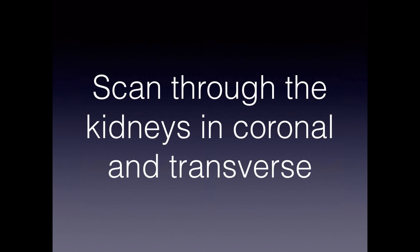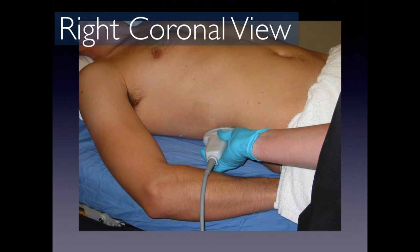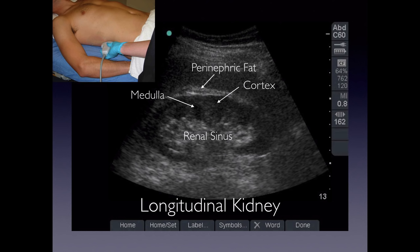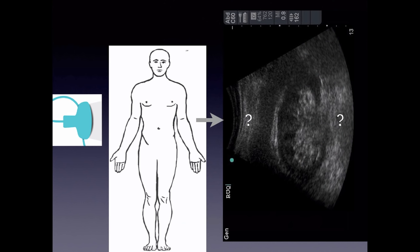You want to scan through the kidneys in coronal and transverse planes. For the right coronal view, you can see how the probe is placed with the indicator up towards the patient's head to get a longitudinal image of the kidney. You'll see the perinephric fat, the cortex, and then the medulla, which is slightly hypoechoic compared to the cortex. The renal sinus appears bright.